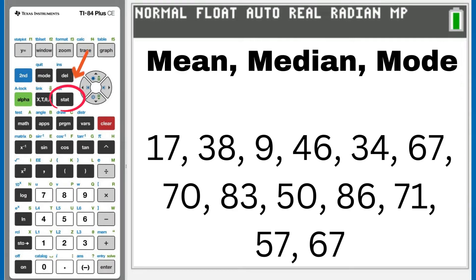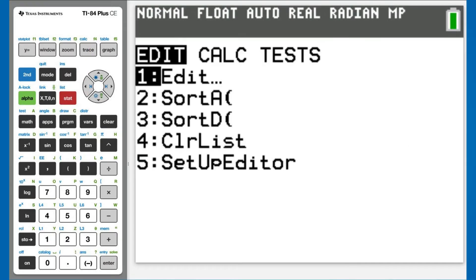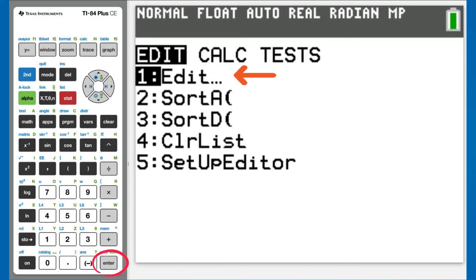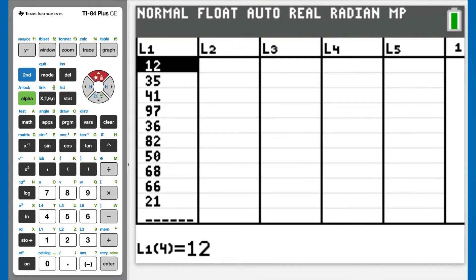Press the STAT button. This window appears. We want number 1, Edit. Number 1 is already highlighted, so press the ENTER button. This window appears. We are going to use L1, which is list 1.